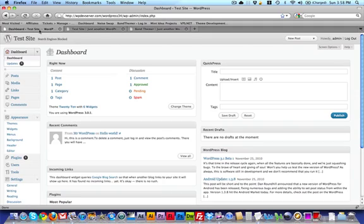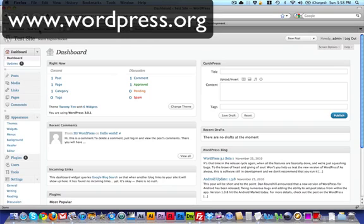So first of all, you want to make sure that you have WordPress installed. And if you don't, you just want to go to wordpress.org and look up their 5-minute install, and it's very easy to set up.